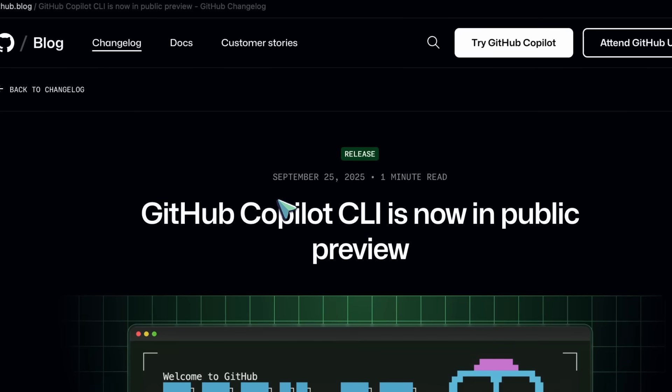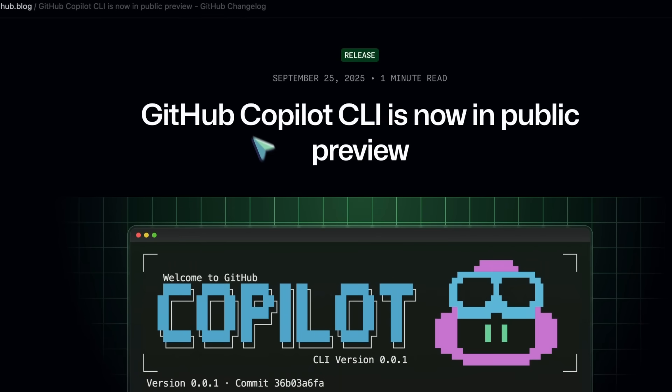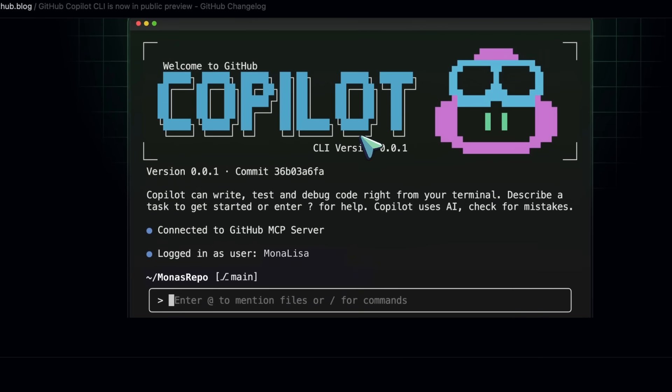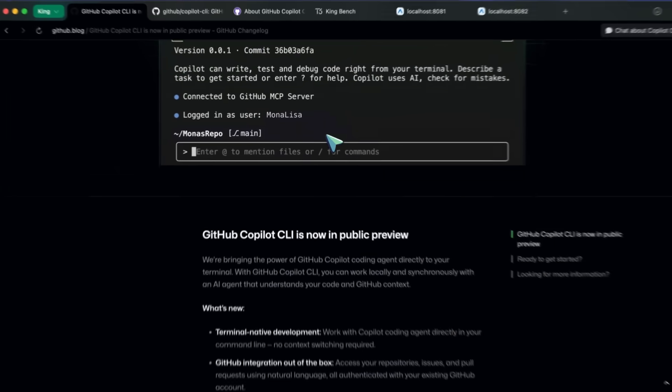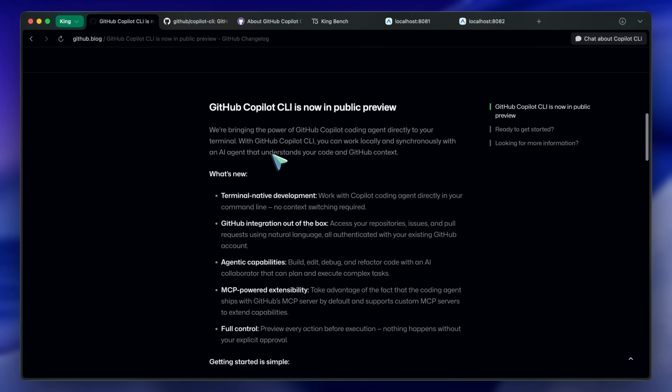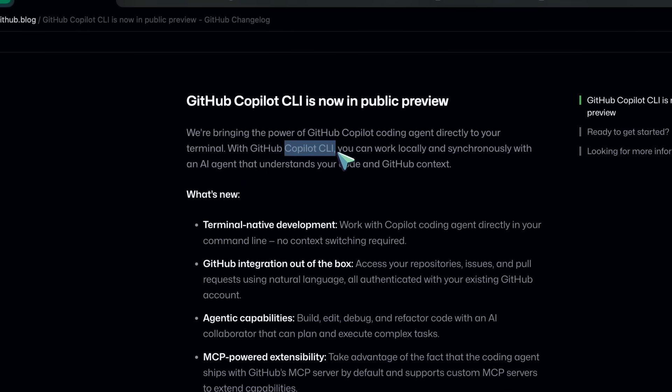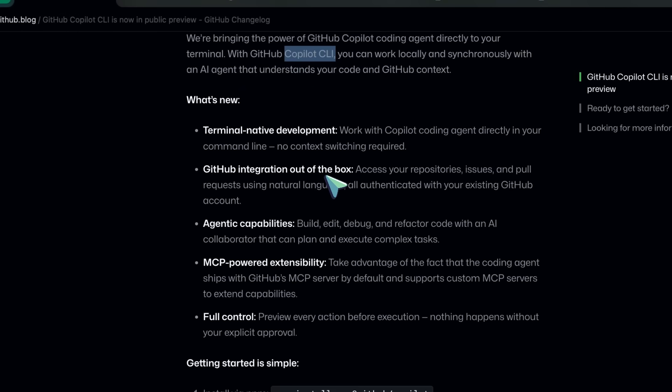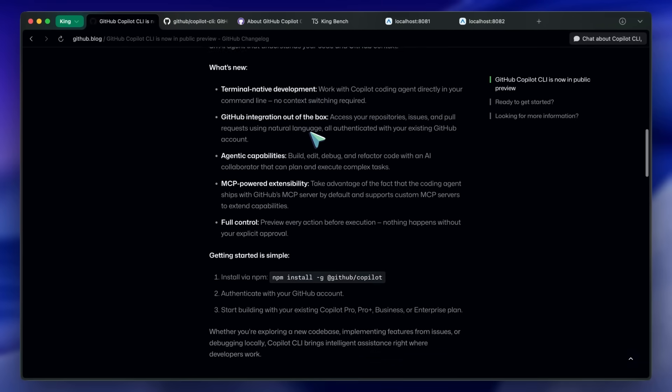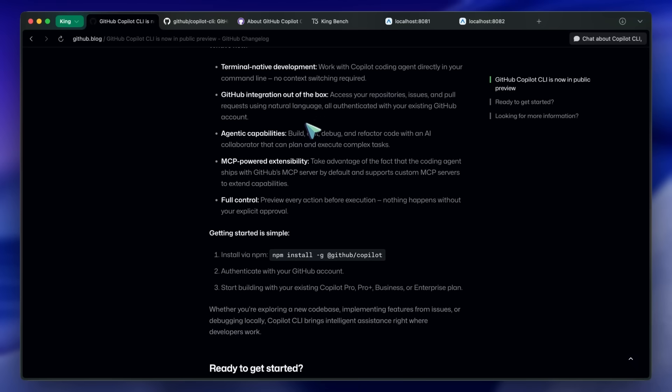GitHub has launched their Copilot CLI. This is supposed to be their own CLI agent that competes with tools like ClaudeCode and Codex, but it is based on the same Copilot agent architecture that powers Copilot in VS Code, or Copilot agent in GitHub.